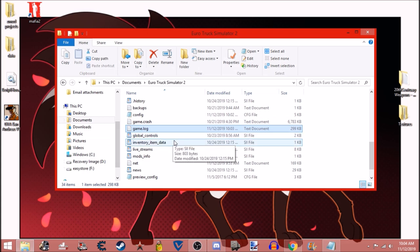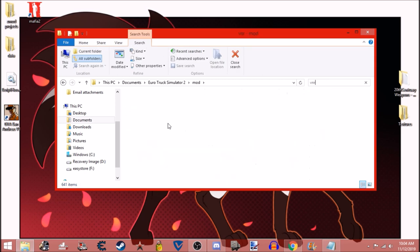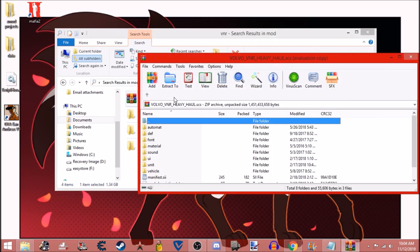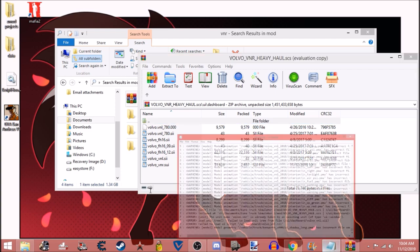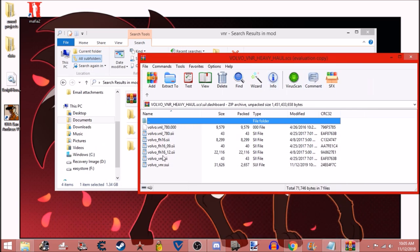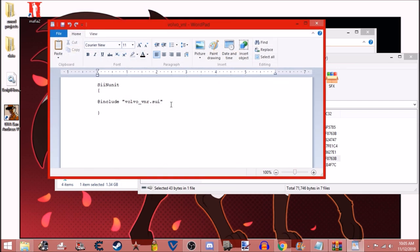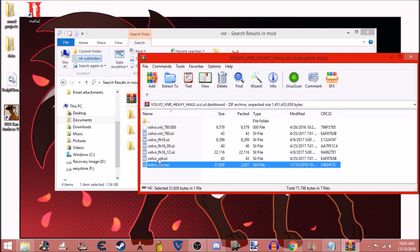Close or minimize that, then go to your mods folder and find the mod you're using — which is Volvo VNR Heavy Hall for me. Open it with WinRAR, 7-Zip, or whatever you have on your computer. Then go to UI dashboard. Usually this is where you'd want to refer back to the log — it says right here what it is: UI dashboard Volvo VNR .sii. If we go into that, it just says to include another file. So we go into that file, and this is the actual problem. Usually the problem will be in the .sii file; this mod is unique in that it uses the .sui file.